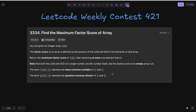Welcome to the channel. Here we are discussing the question from LeetCode Weekly Contest 421: Find the Maximum Factor Score of an array. The question states that you are given an integer array nums. The factor score of an array is defined as the product of the LCM and GCD of all elements of that array. Return the maximum factor score of nums after removing at most one element from it.